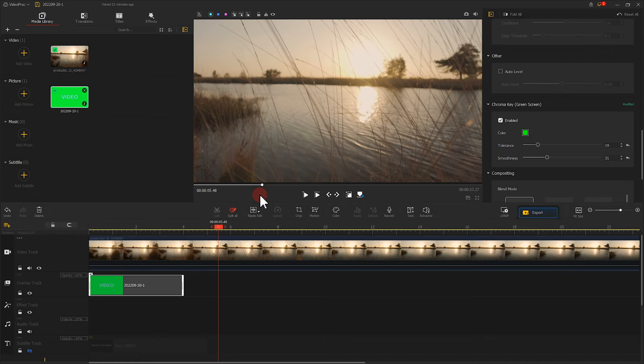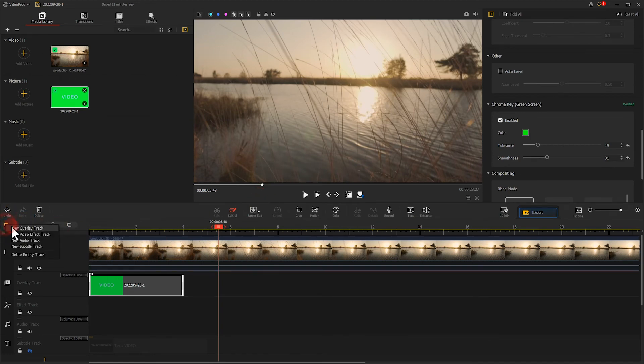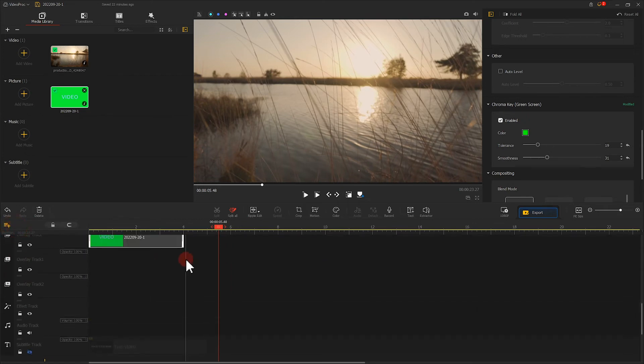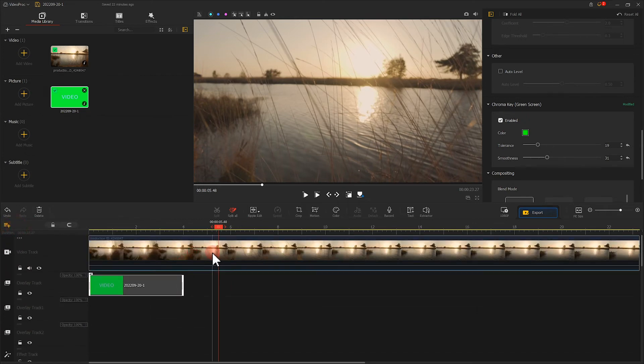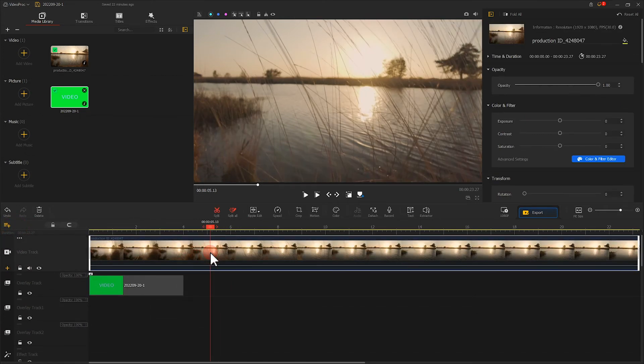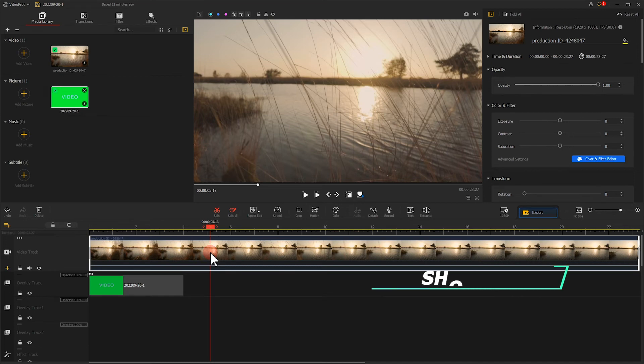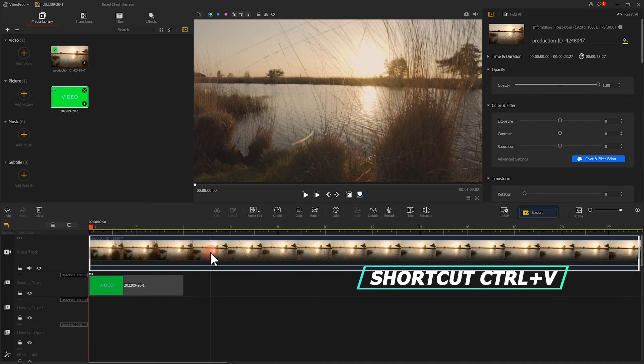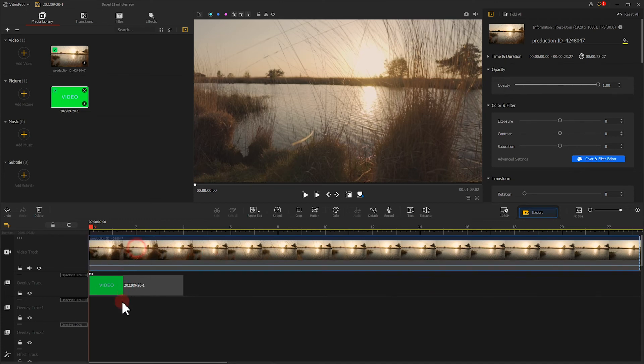Let's click here to add two overlay tracks. Copy the video twice and paste it onto these two tracks. You can use the shortcut Ctrl C to copy and press Ctrl V to paste quickly.